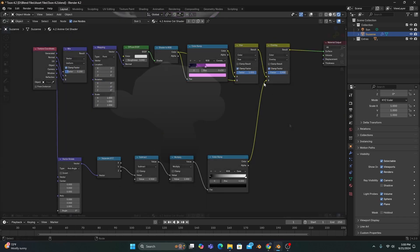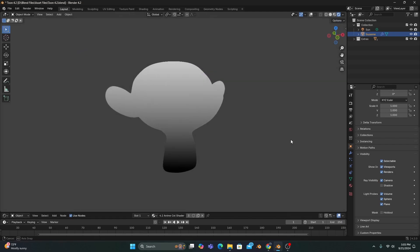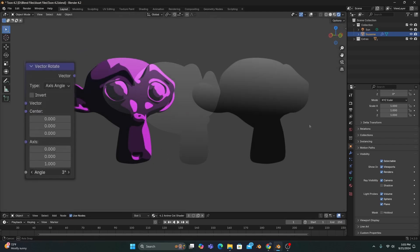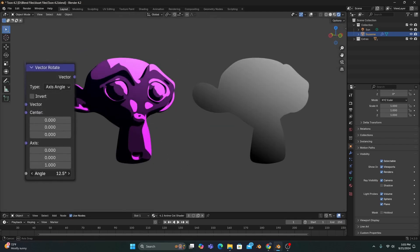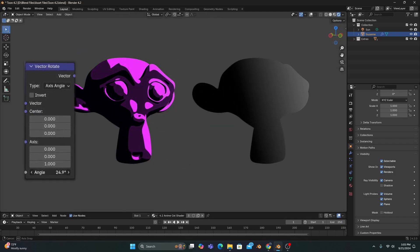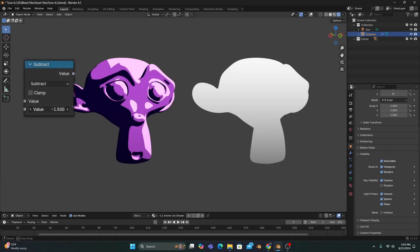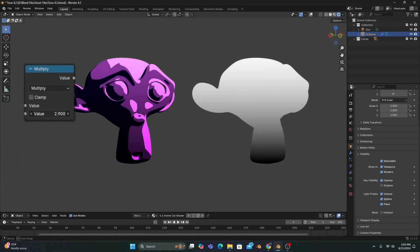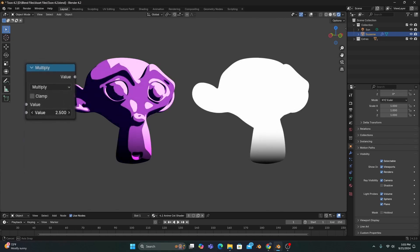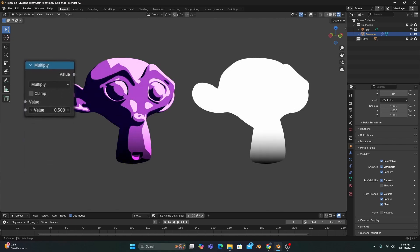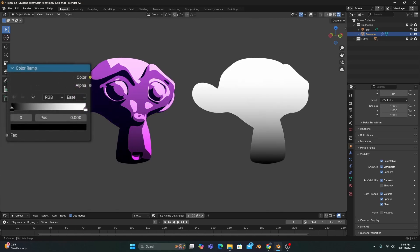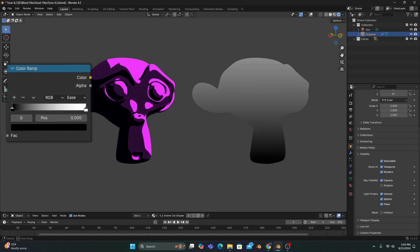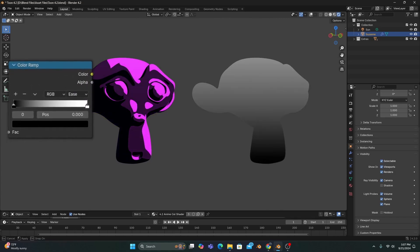This will give us a truly 2D gradient, which you can adjust using the vector rotate to manipulate the angle, subtract to determine the elevation, and the multiply to increase or decrease the sharpness, with a color ramp for the proper gradient style.